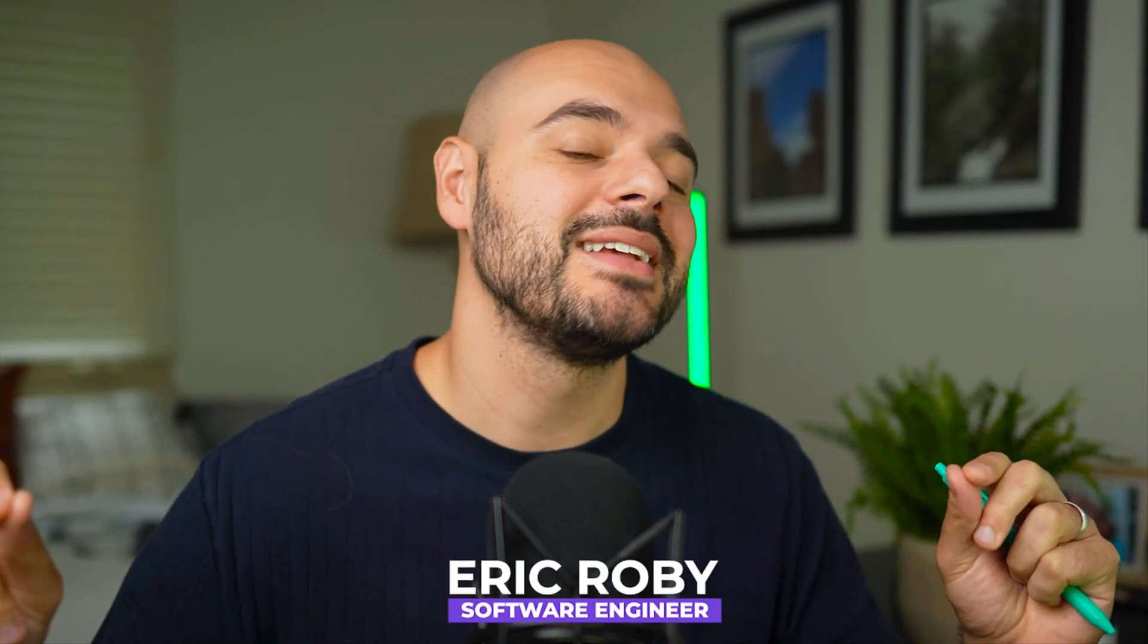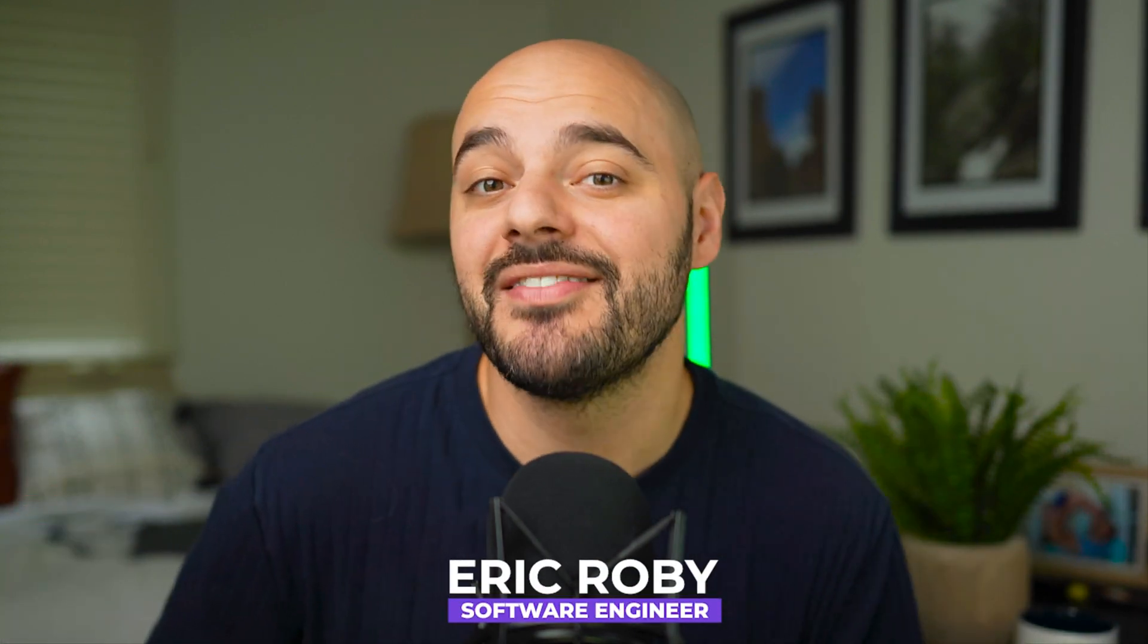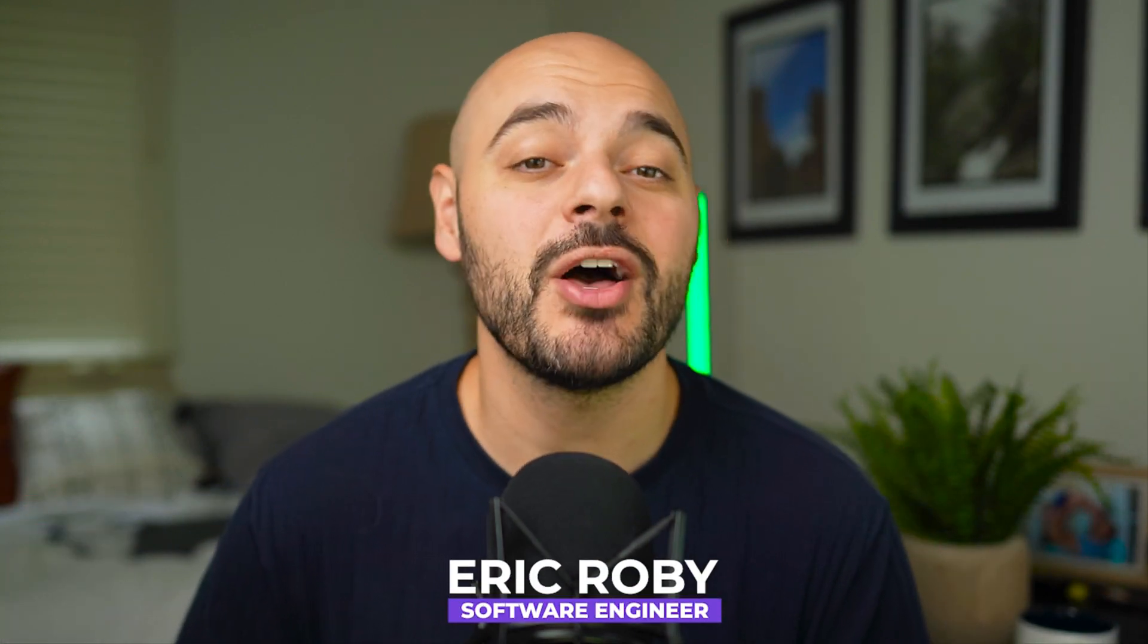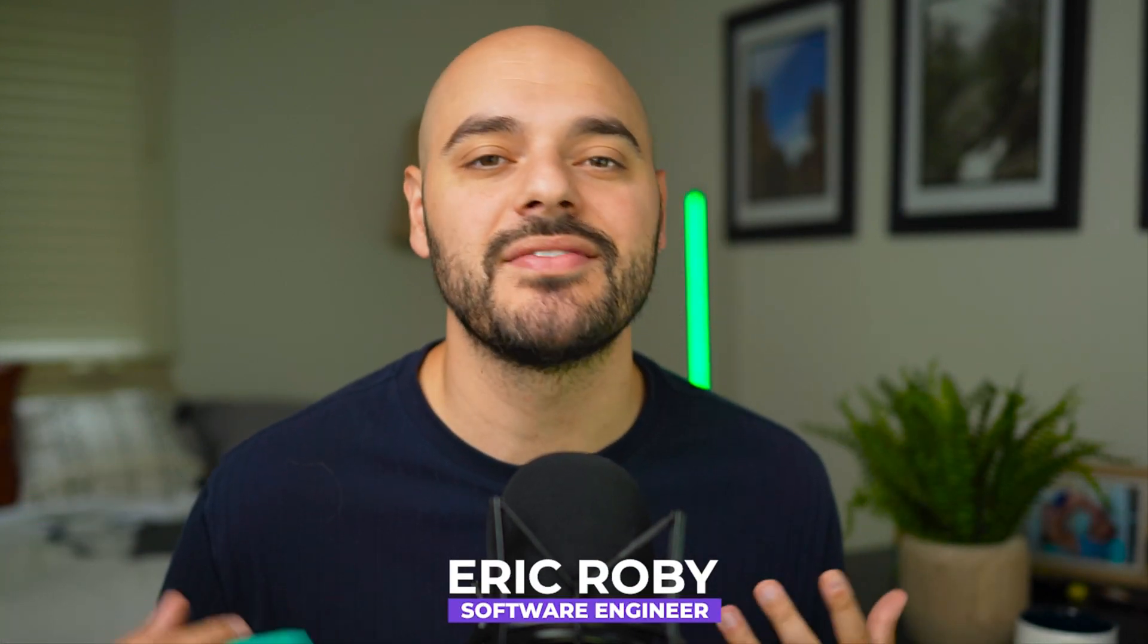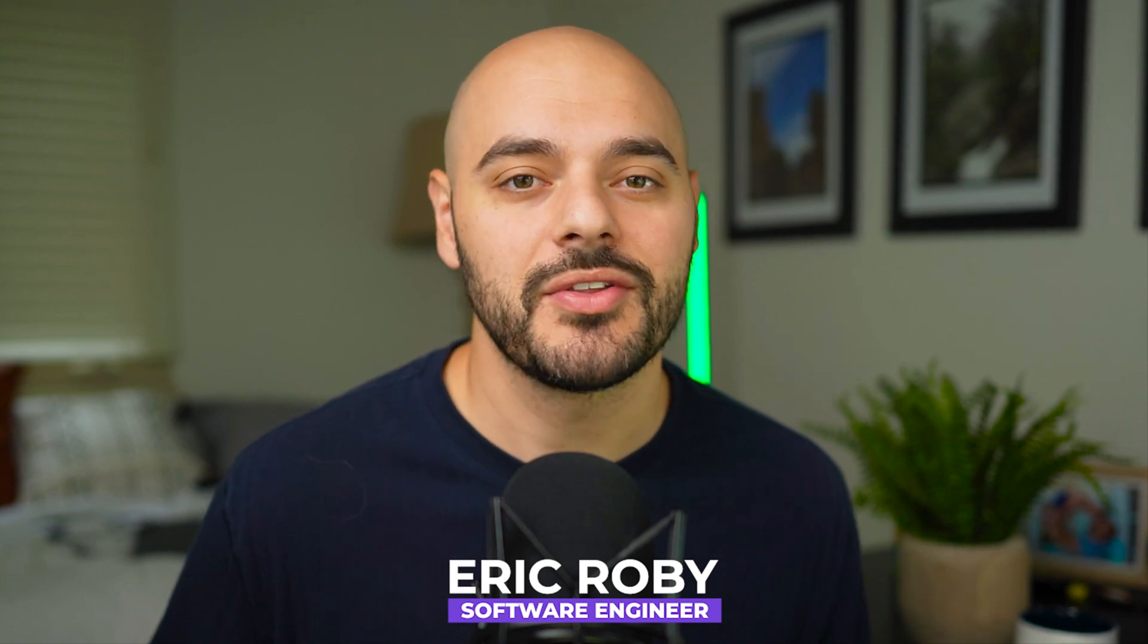If you're new to the channel, I'm Eric Groby, a software engineer with over a decade of experience, and I've helped thousands of developers grow and learn within their craft.